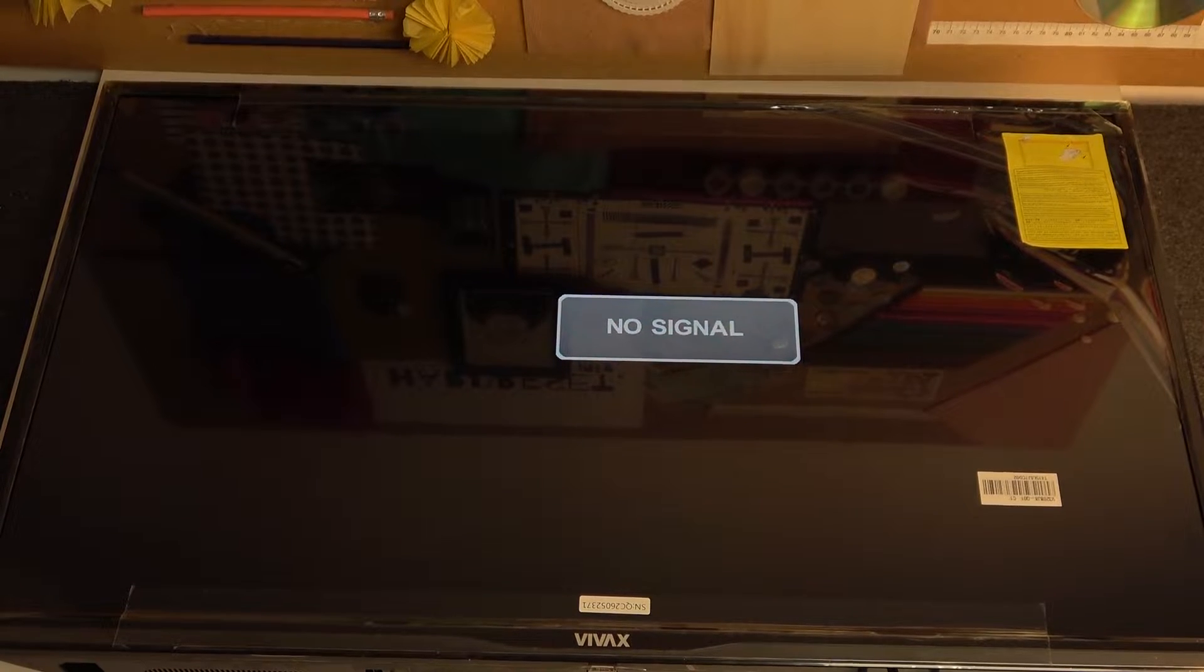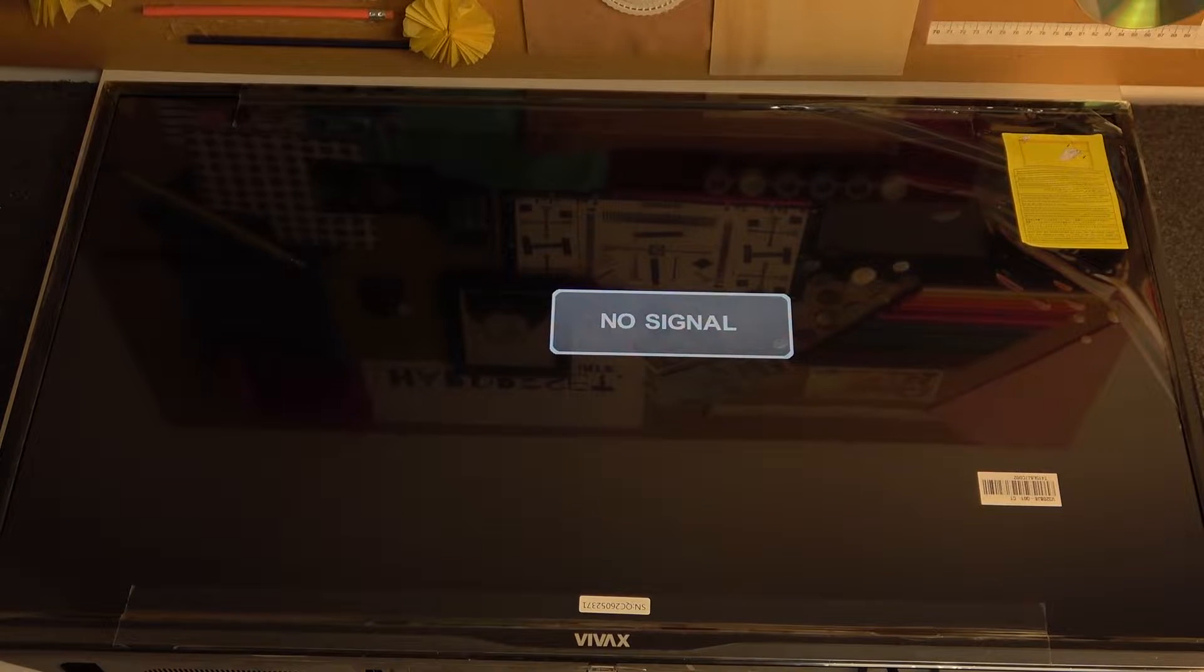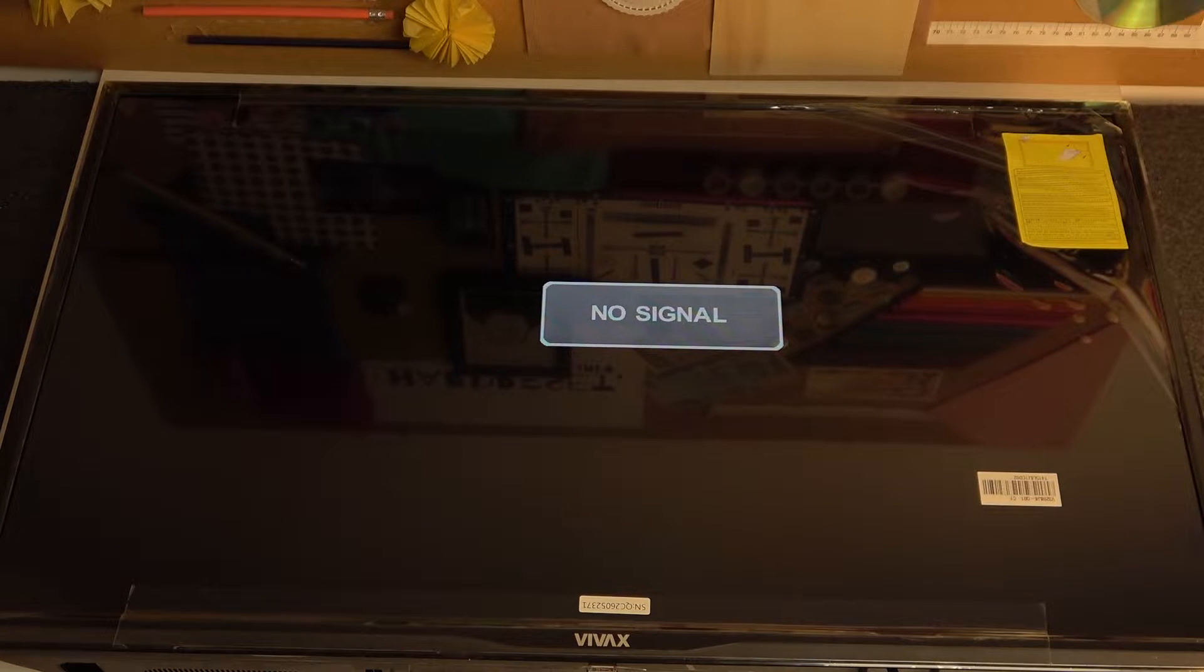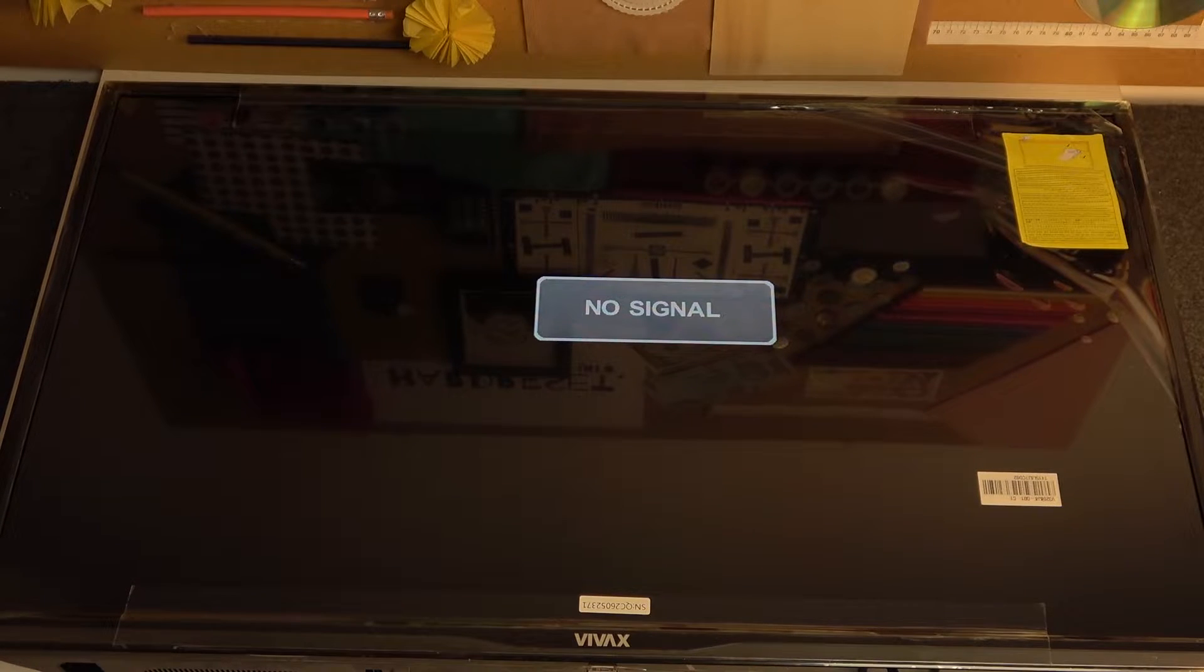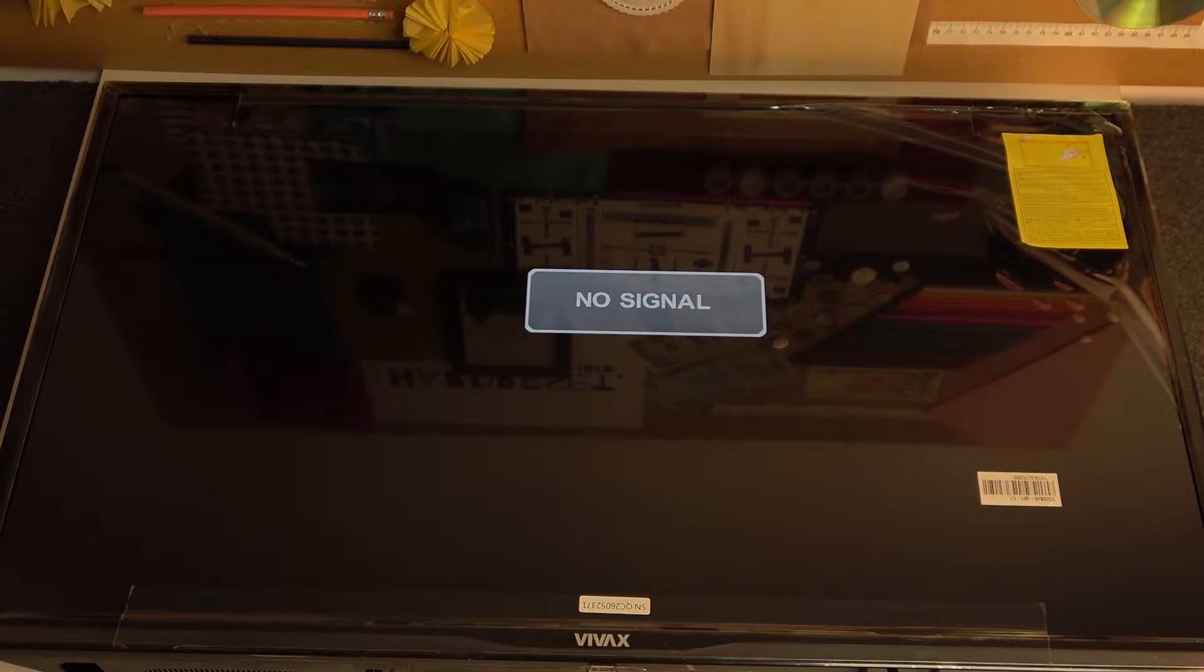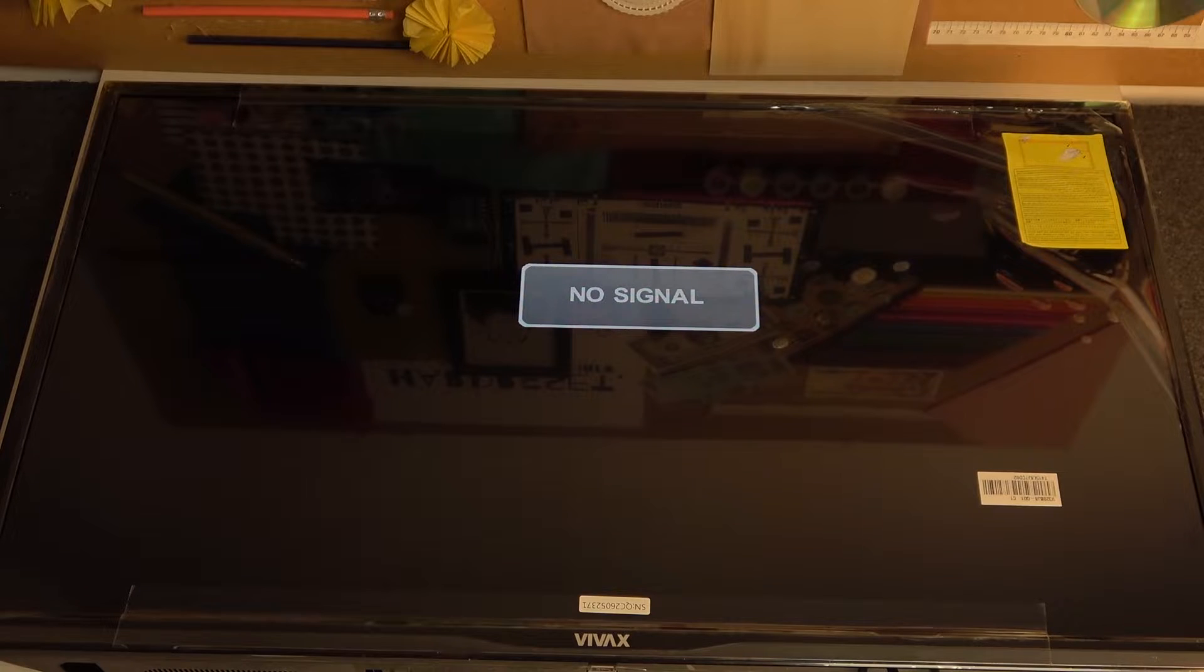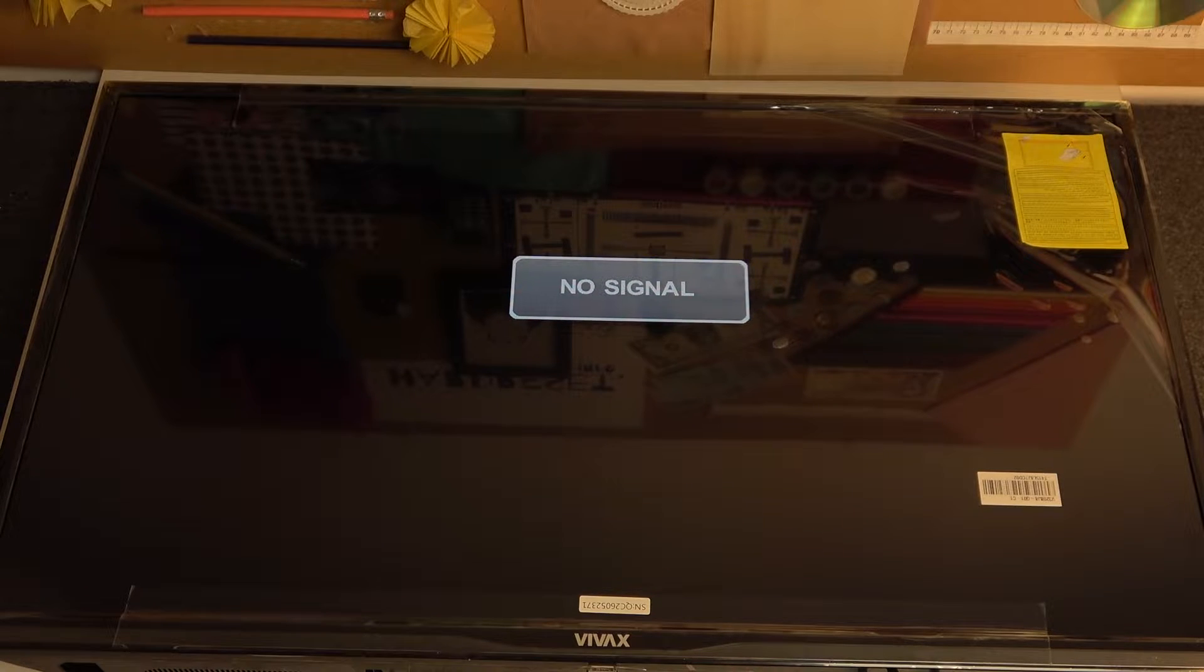Hello, in this video I want to show you how to perform a factory reset on your VIVAX LED TV TV32LE112T2.